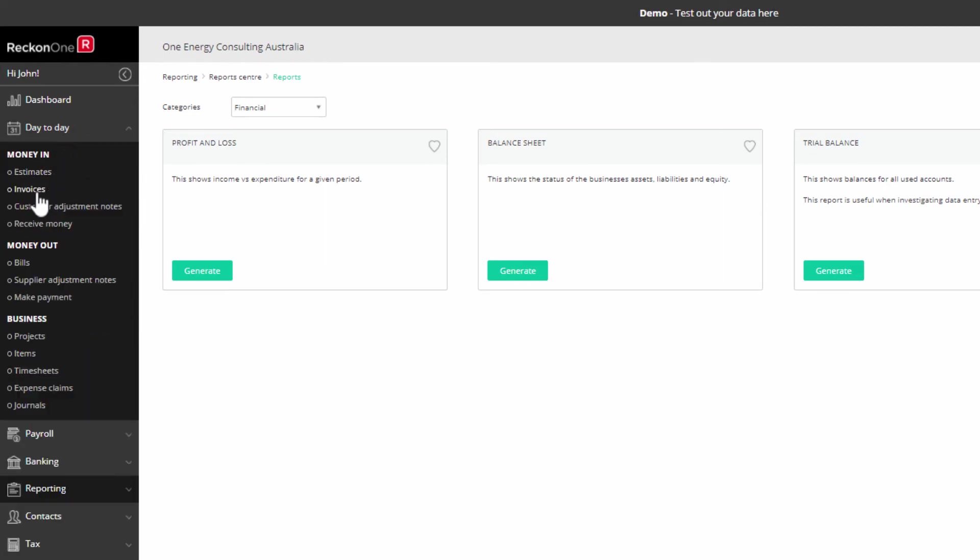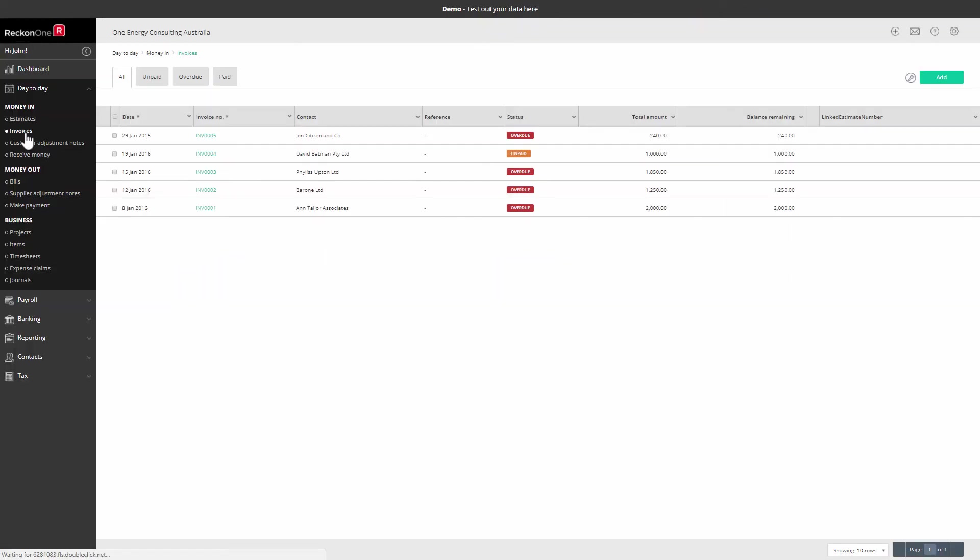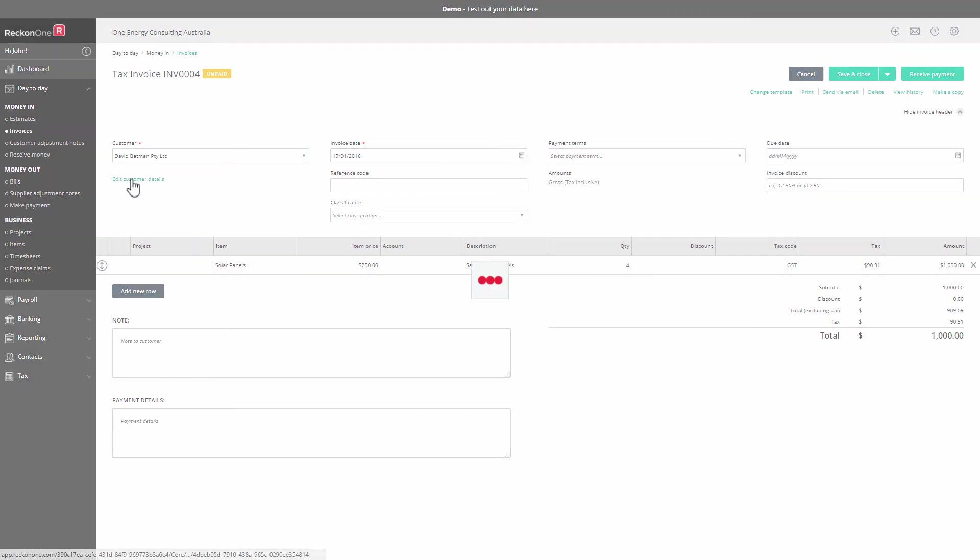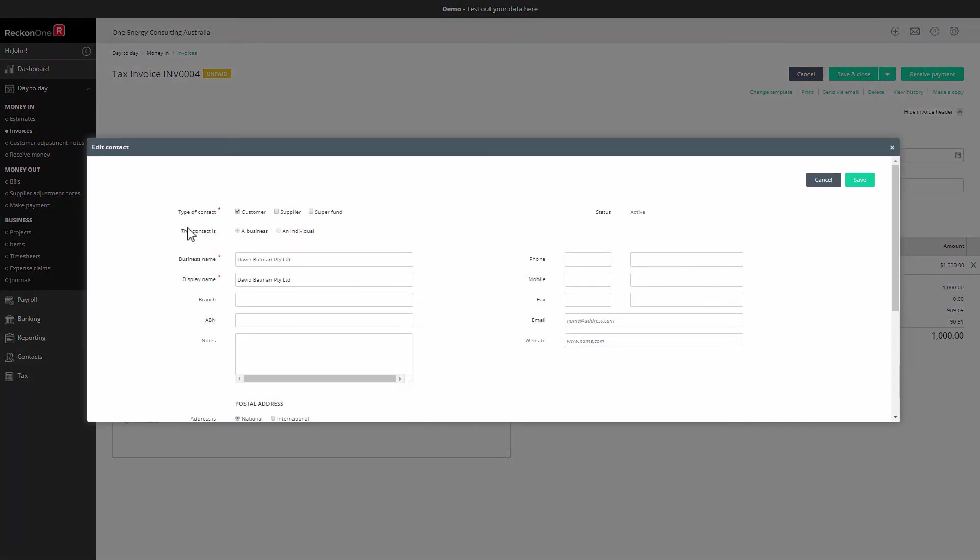So spend some time exploring the ReckonOne screen, opening transactions, and exploring the action buttons and links inside.